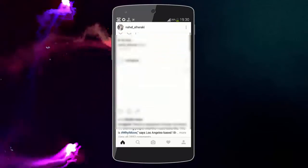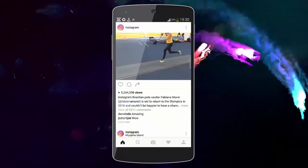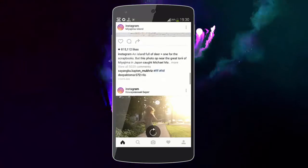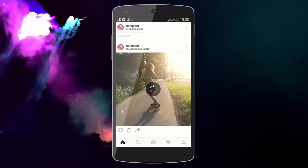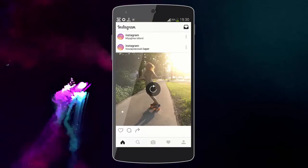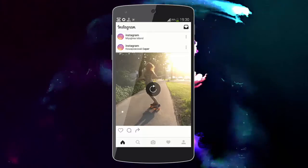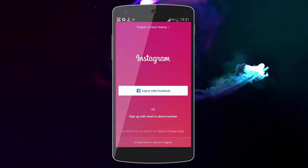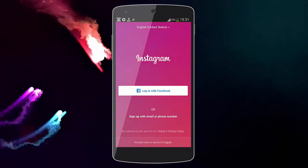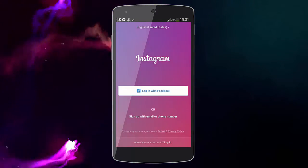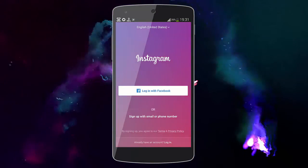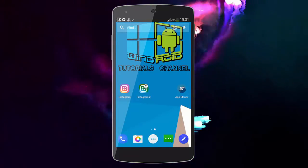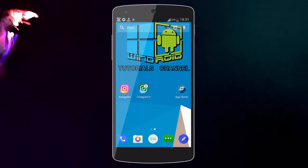This is my original Instagram app, and this is the cloned one. I didn't sign in to this cloned app, but you can sign in and use two apps at the same time on the same device.